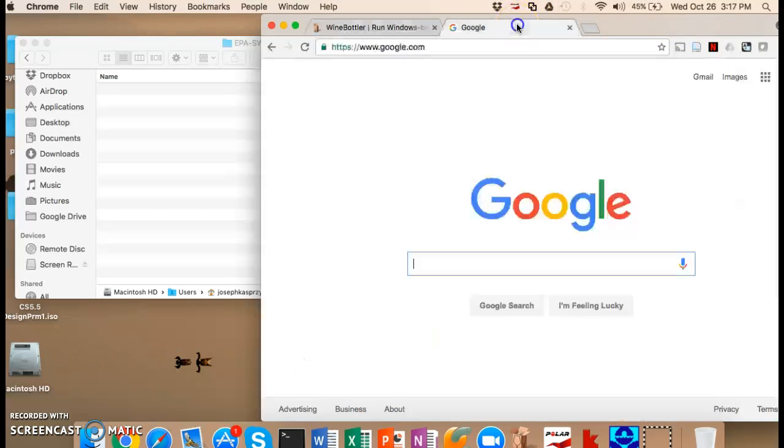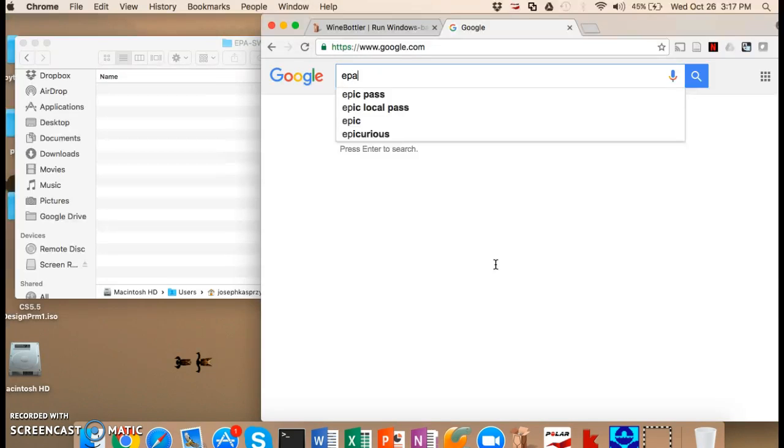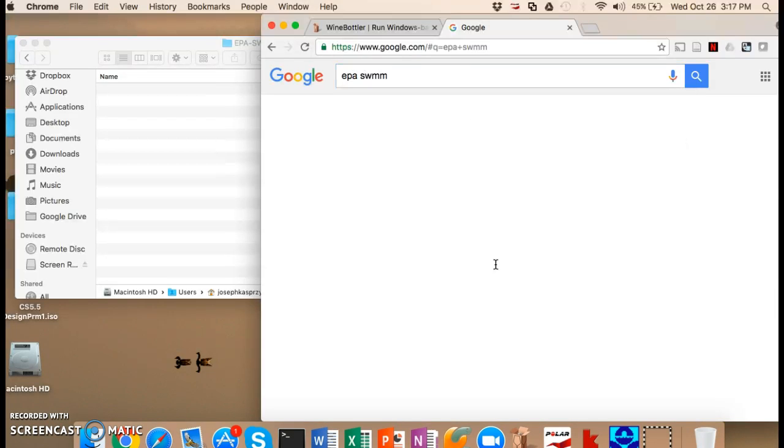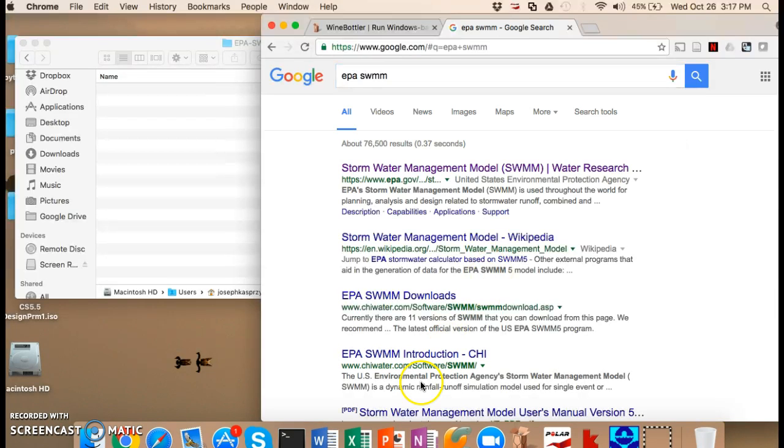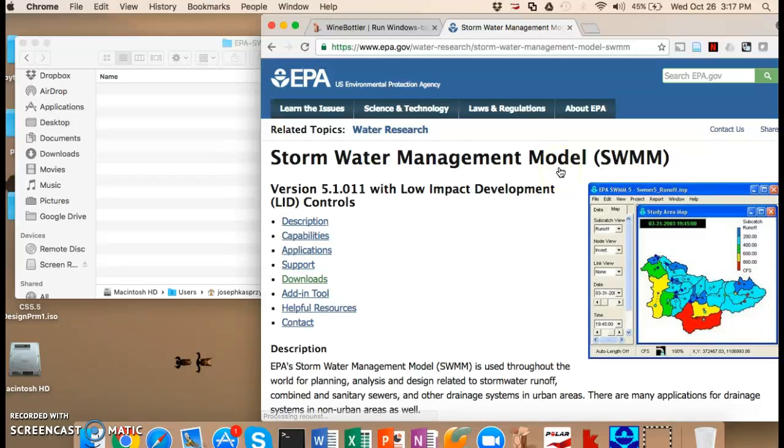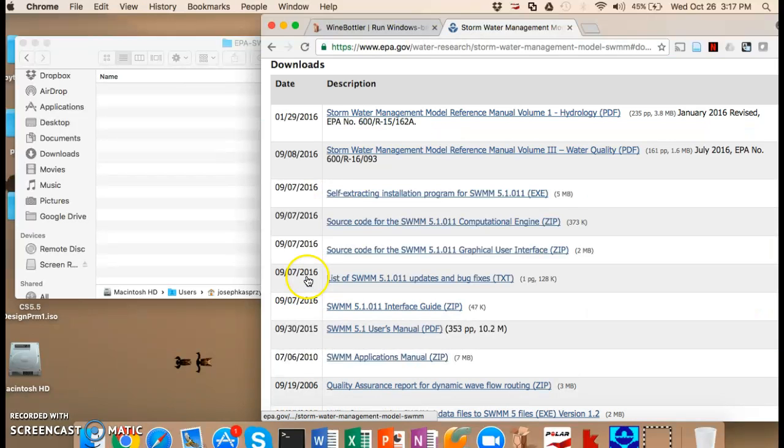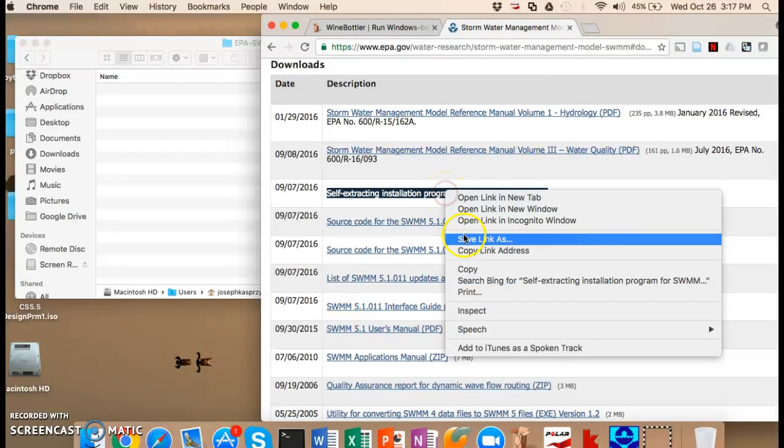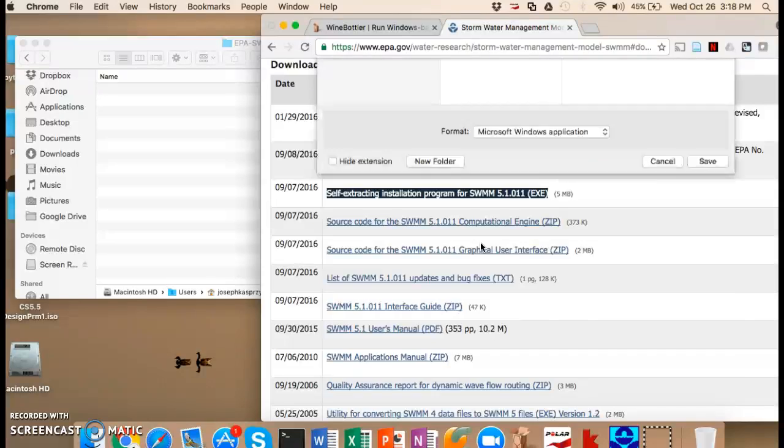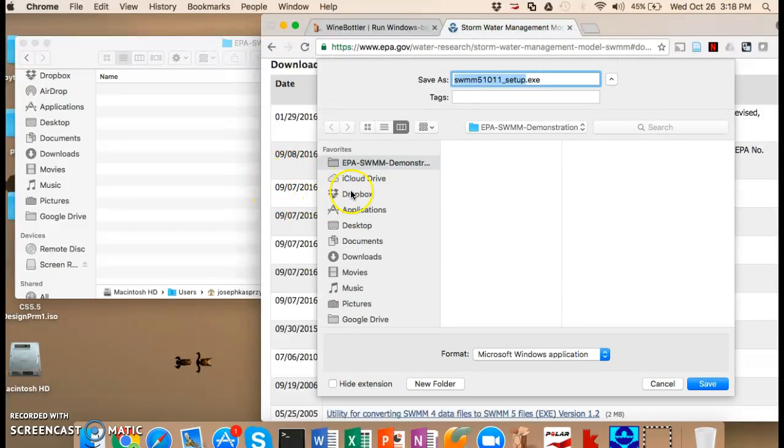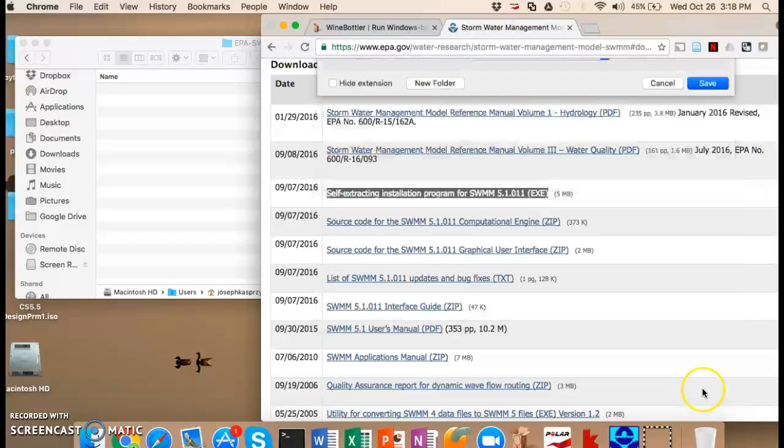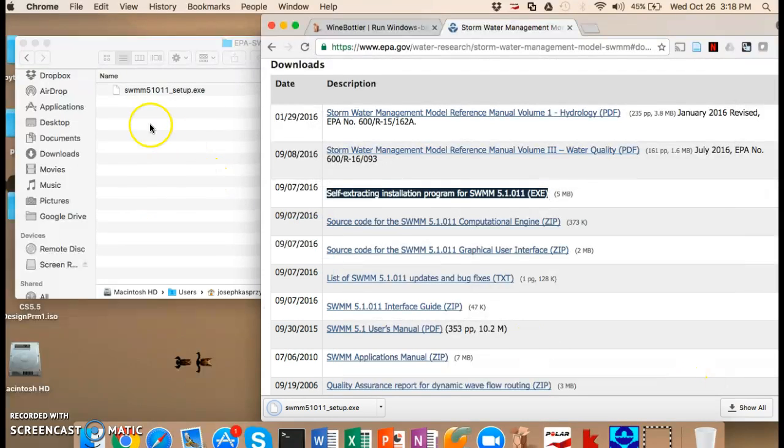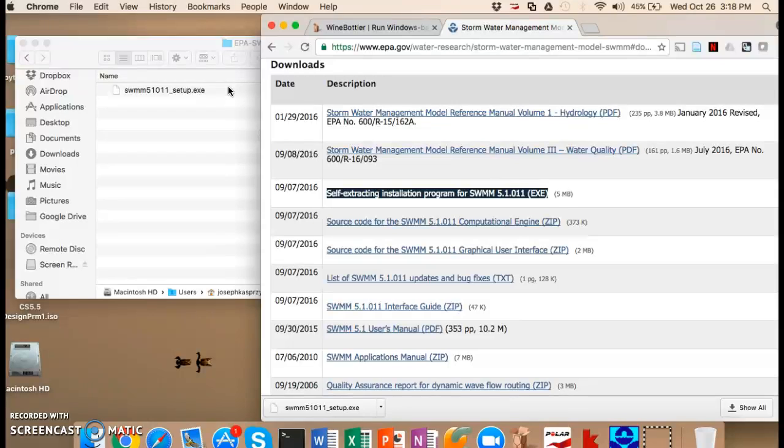So now the next thing that you do is simply go and actually get a copy of the actual PC installer for Swim. So I just Googled EPA Swim, you can go to the downloads, it's the self-extracting installation program and what I'm going to do is I'm going to make sure that everything is in a folder that I remember where the folder is. So I'm calling it EPA Swim Demonstration and I have it in my finder over here so it's right there. So download it and then we're going to be able to do it.